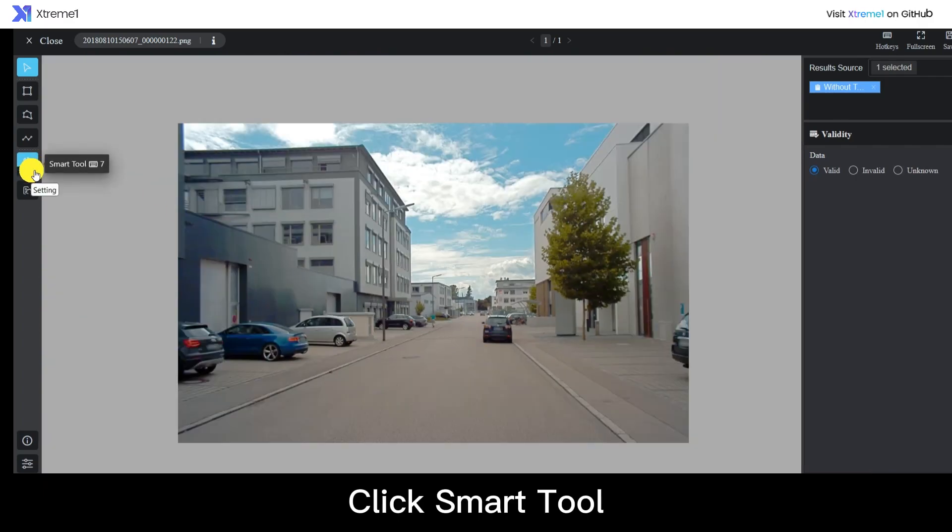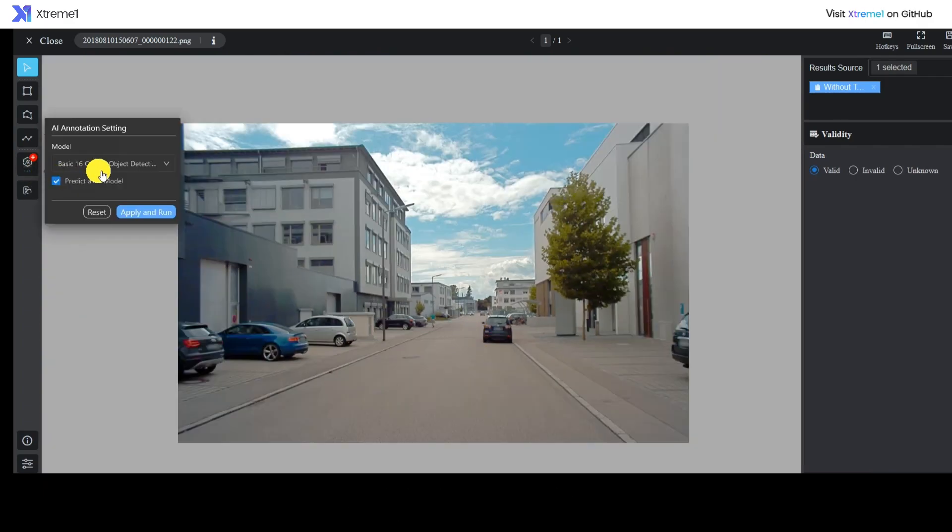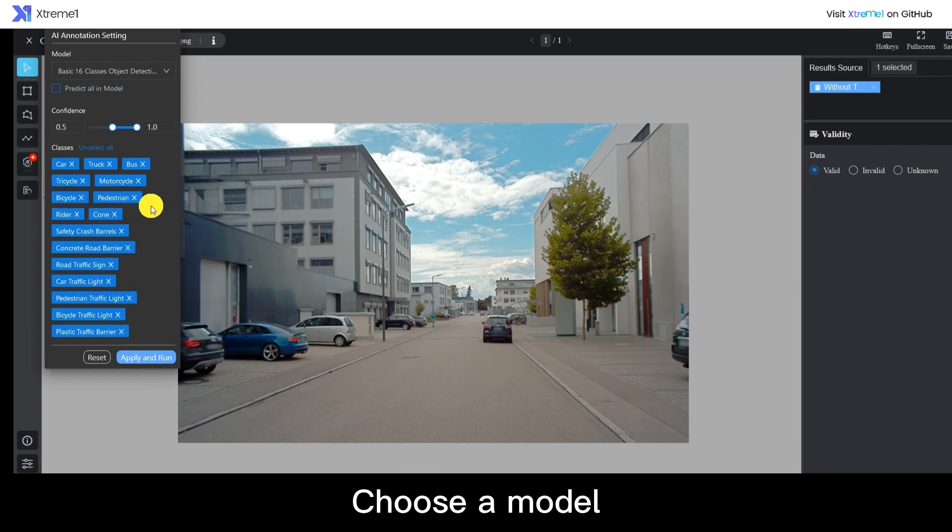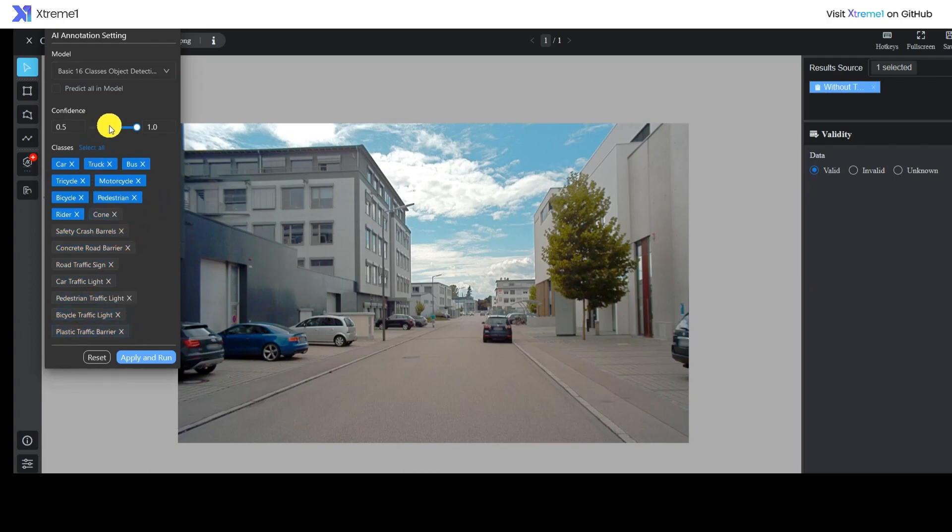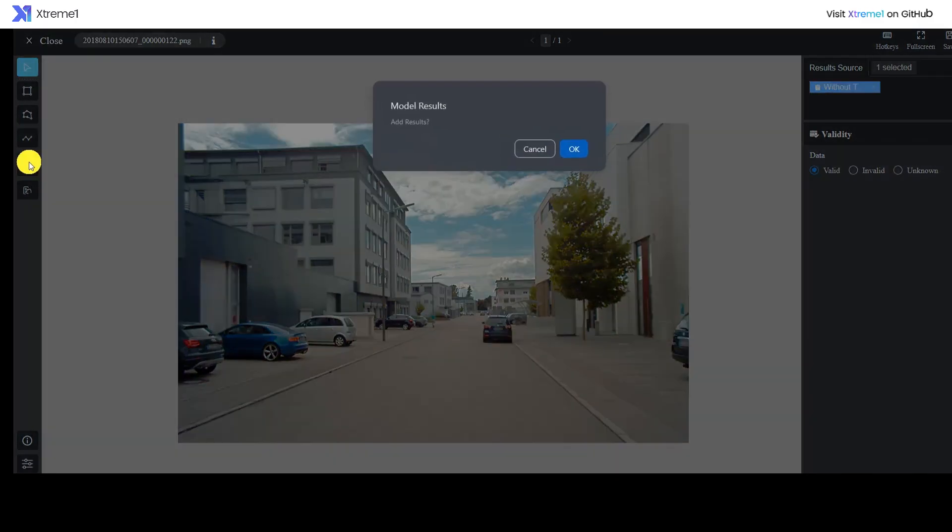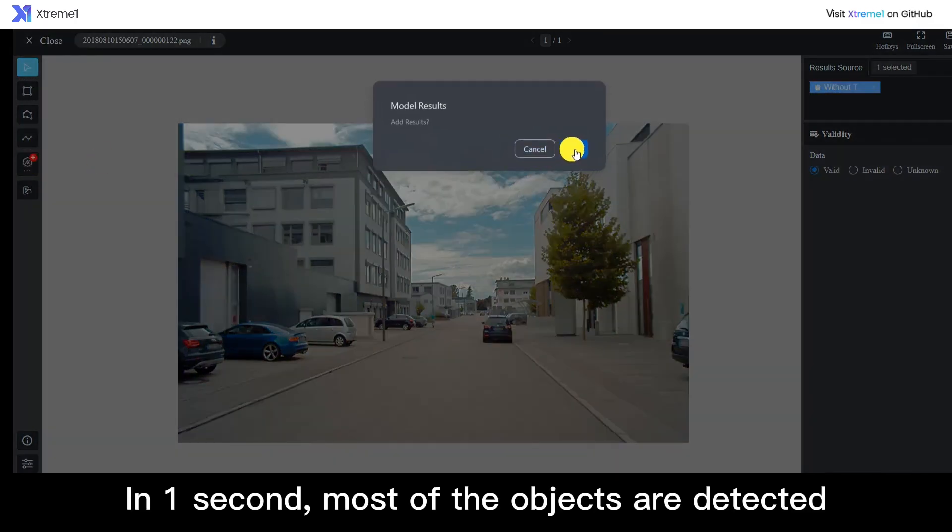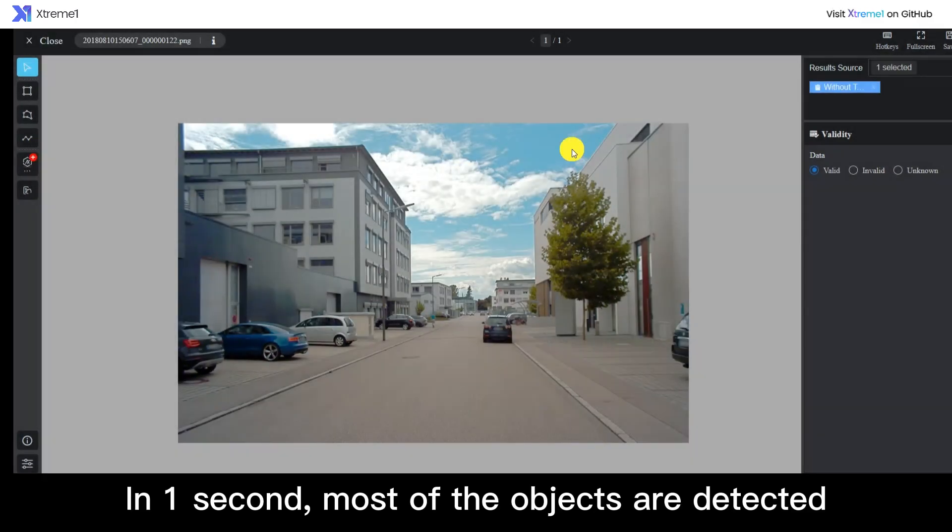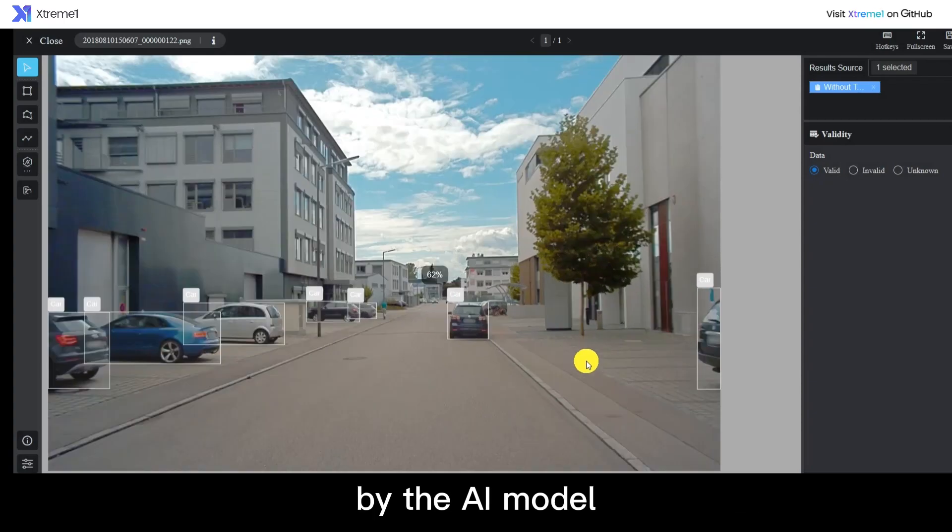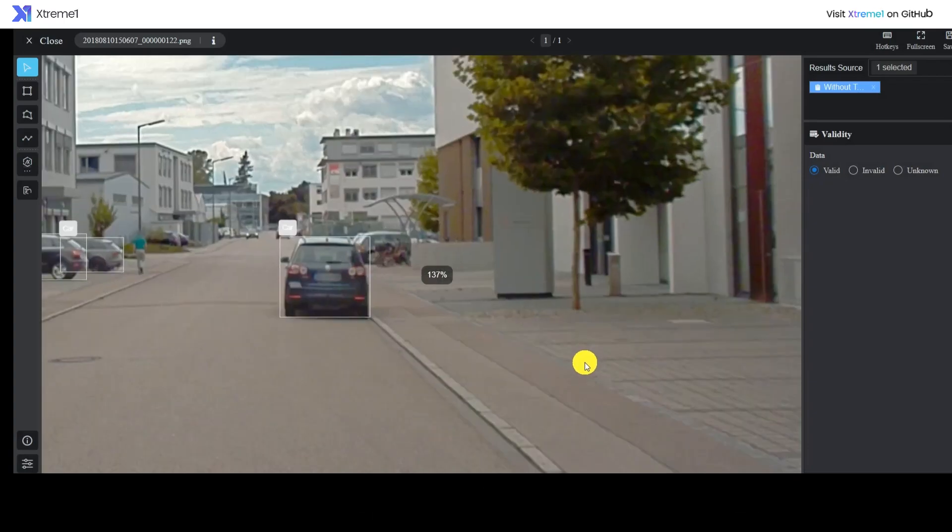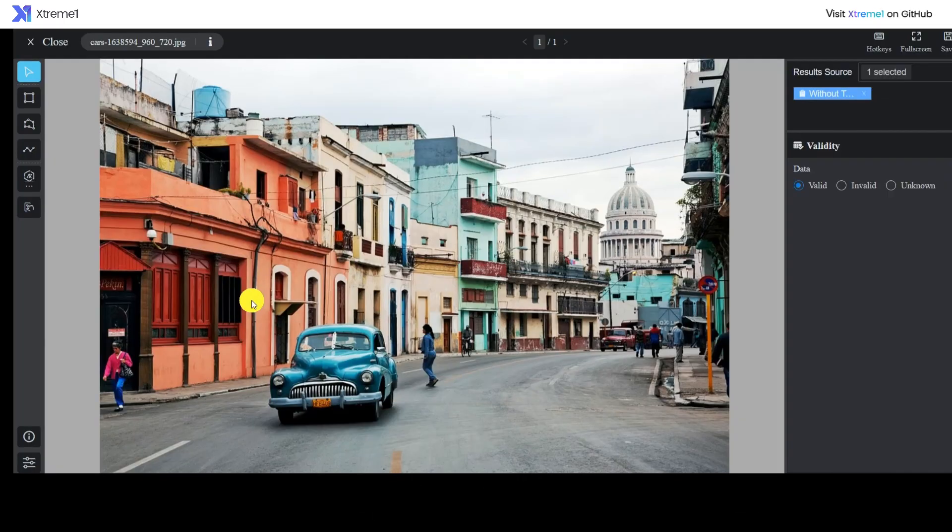Click Smart Tool, choose a model, and select classes and the confidence value. In one second, most of the objects are detected by the AI model. Let's play with it.